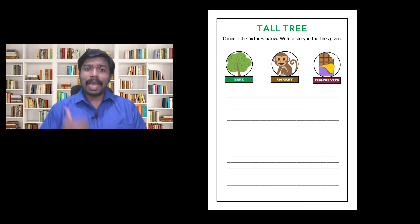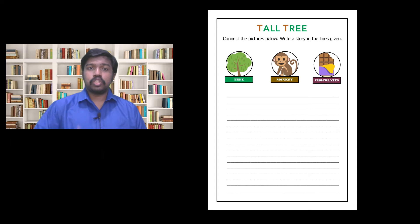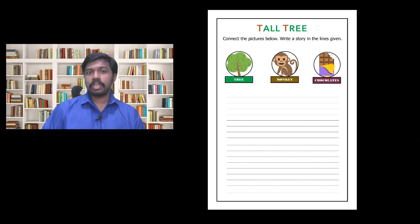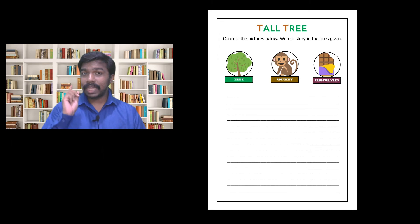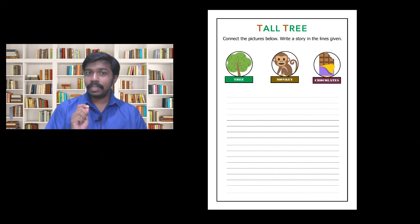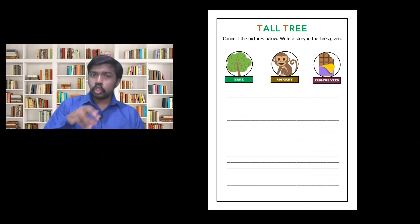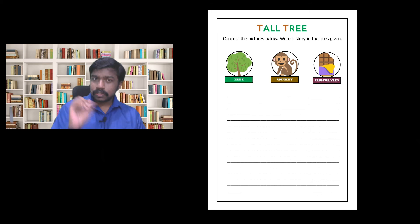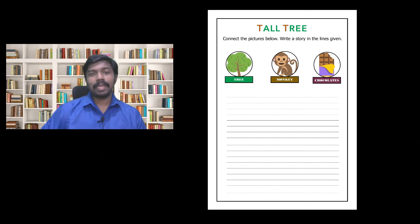By asking these questions you stimulate their minds and this will help them to come up with an original story. But make sure that they are writing their answers in a rough paper and then encourage them to use those answers while they are making the story.